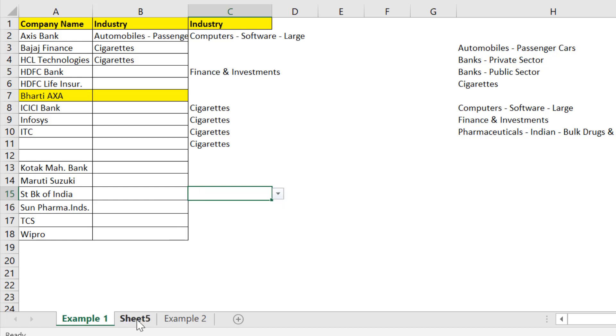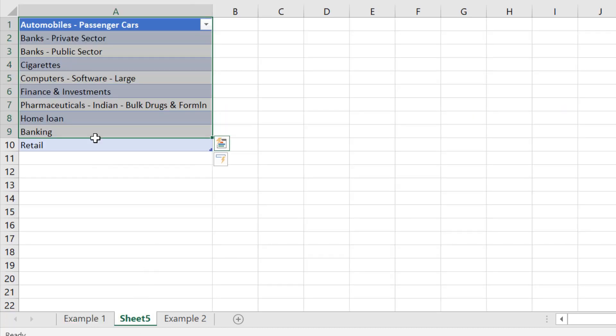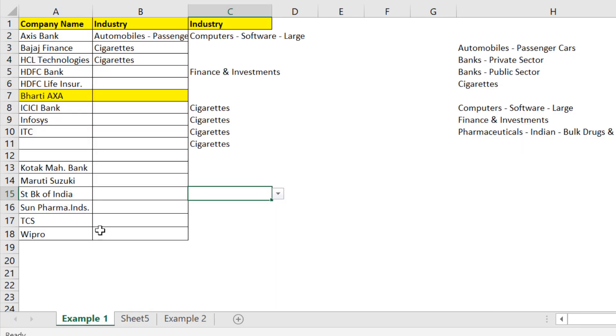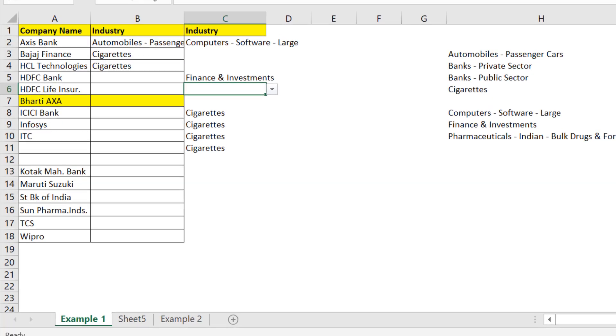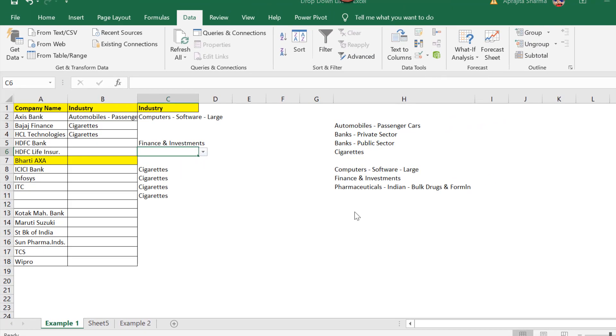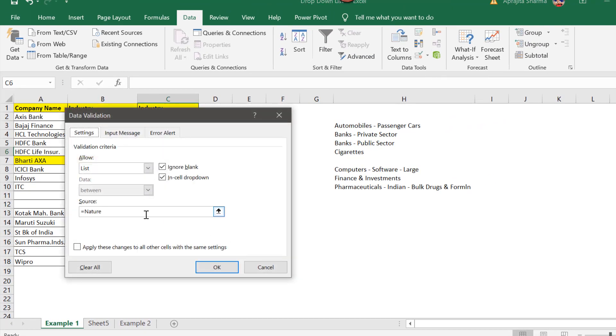It means when you change your data into a table it automatically updates its ranges. So there is no need to refresh or go to data validation and update your source when you have used a named range and converted your data to a table.